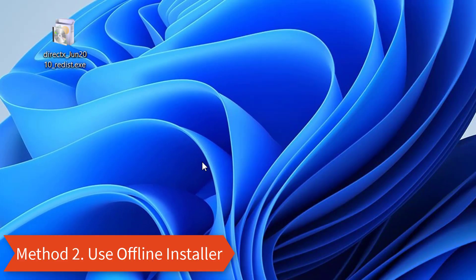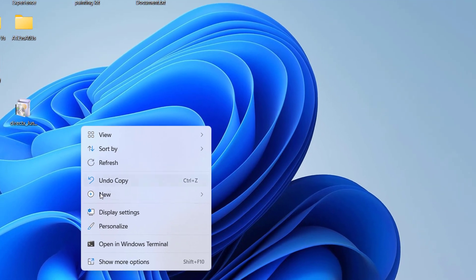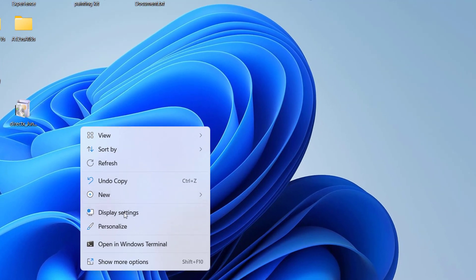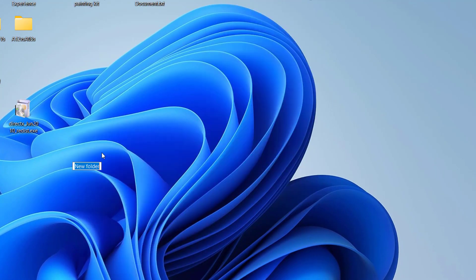Method 2 is using an official DirectX offline installer. The download link is provided in the description. Here you need to create an empty folder to extract the DirectX setup files.